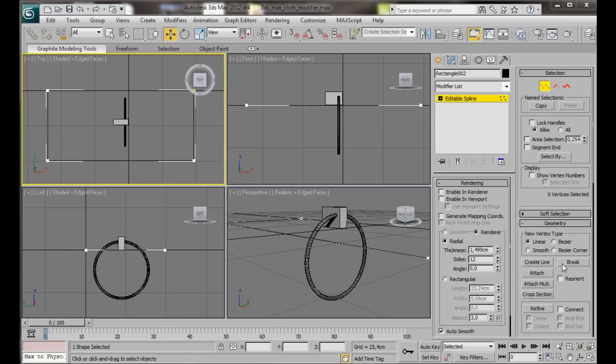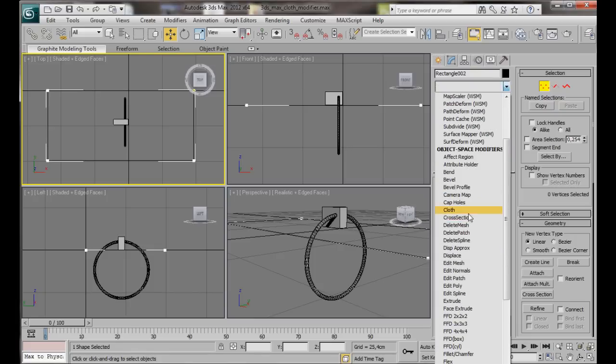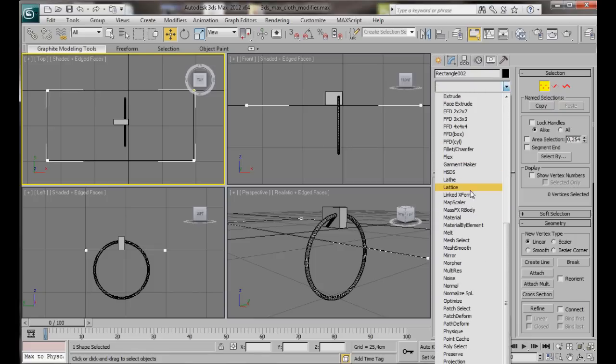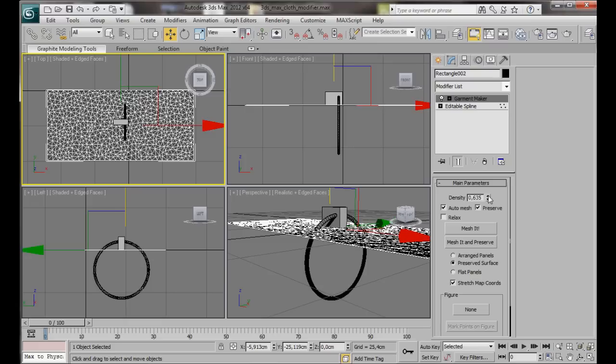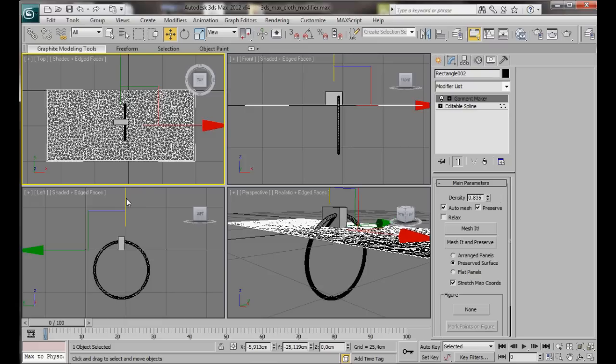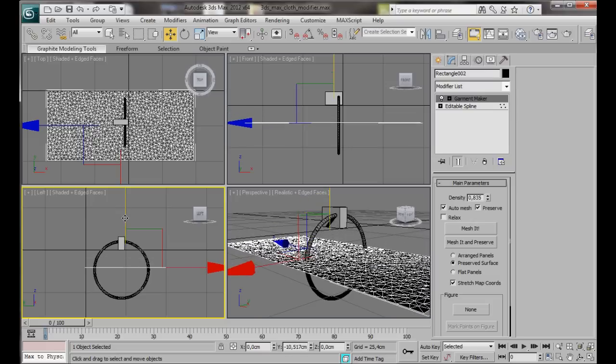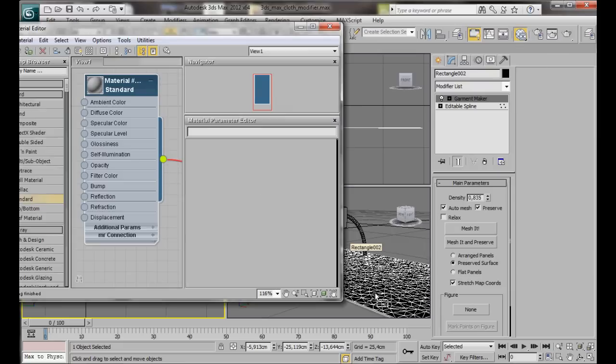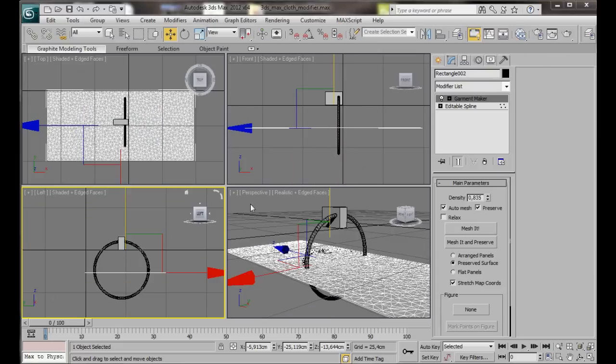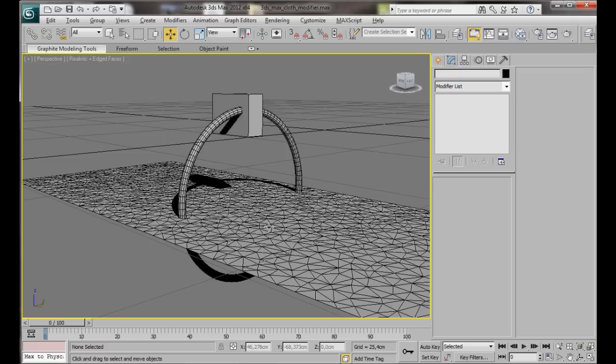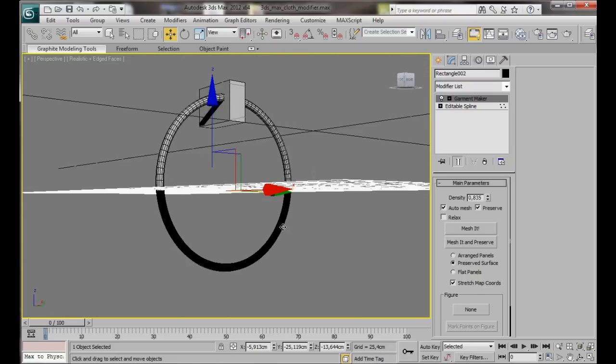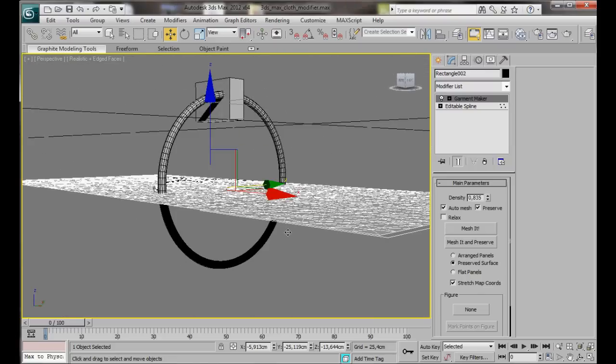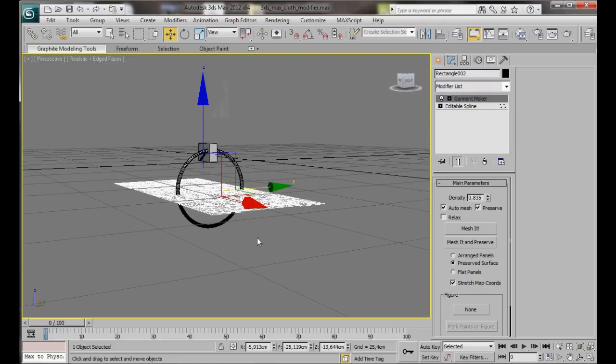Now we can add the Garment Maker modifier. So let's go to the Modifier list. Scroll down the Object Space Modifiers and select Garment Maker. In the Main Parameters, Density, let's press the small dial button once or twice to bring the density up. Drag the rectangle down to the middle of the circle and apply the Standard Material. So we'll go back up to the Material Editor and just drag out the material. In the Perspective Viewport, let's press Alt-W on the keyboard to maximize.